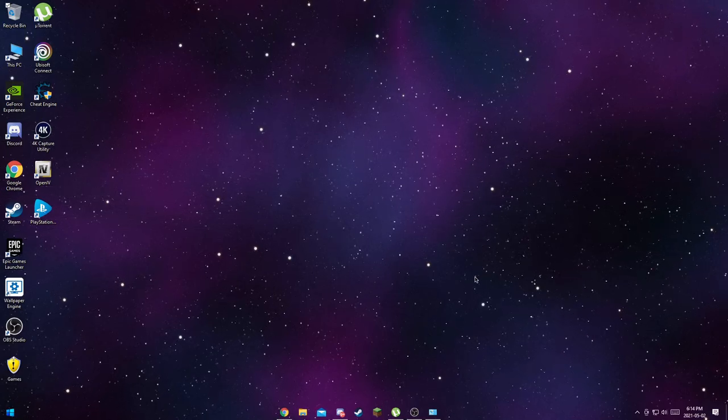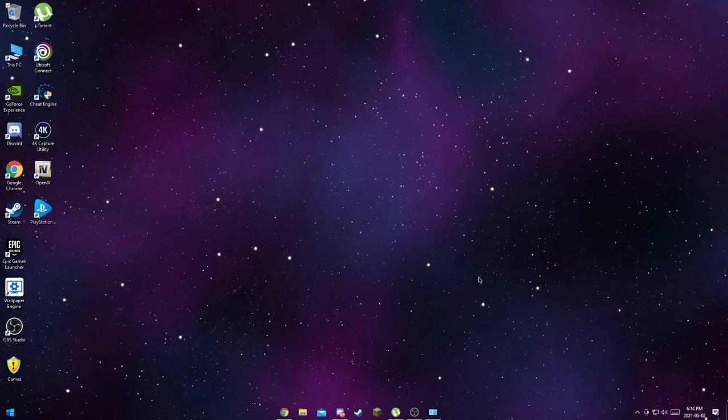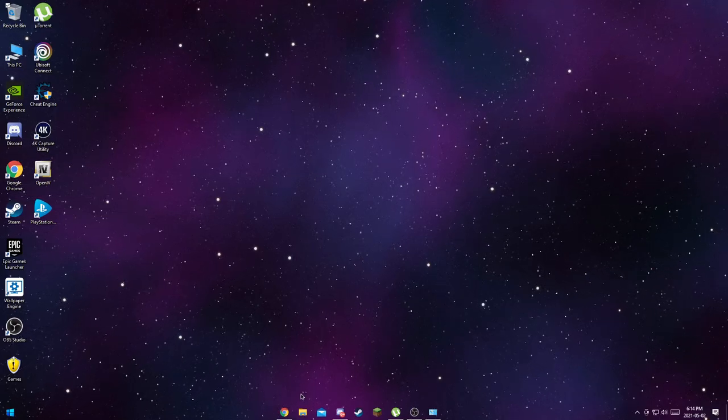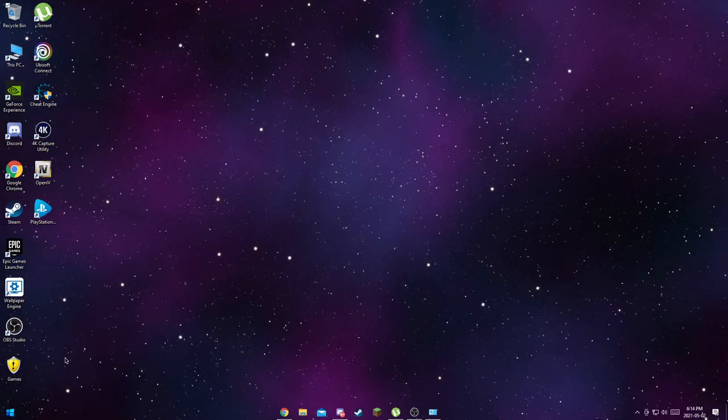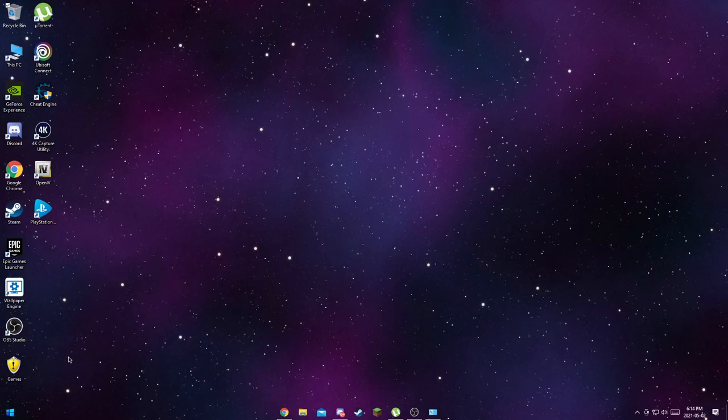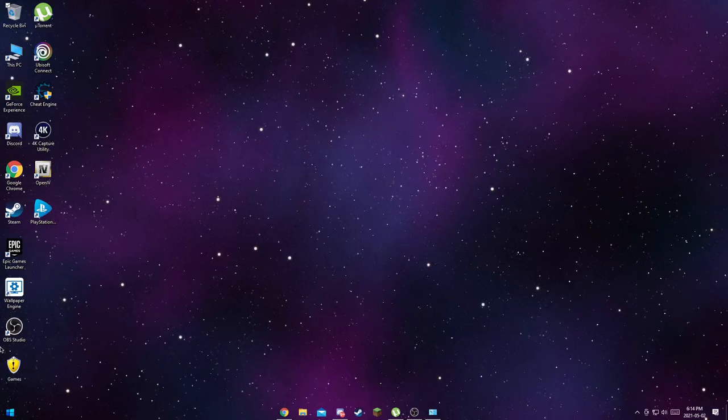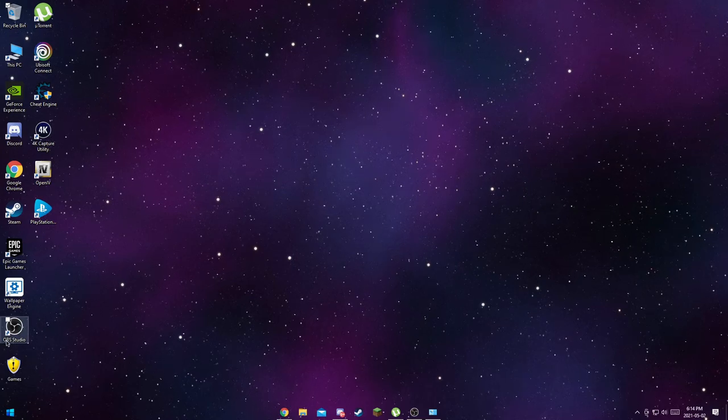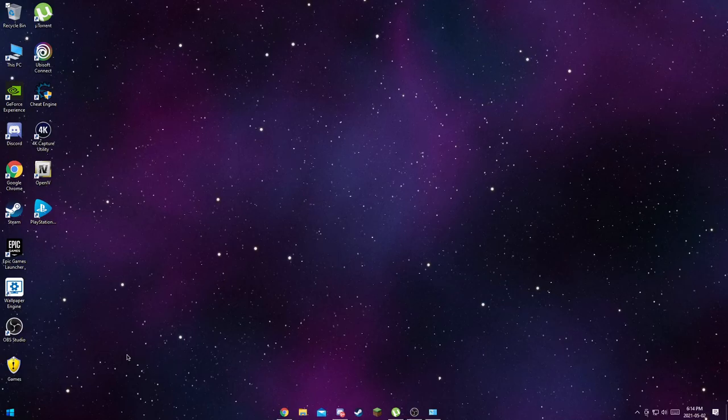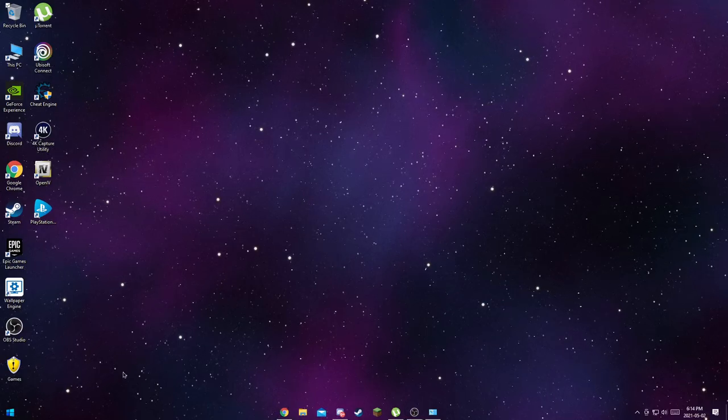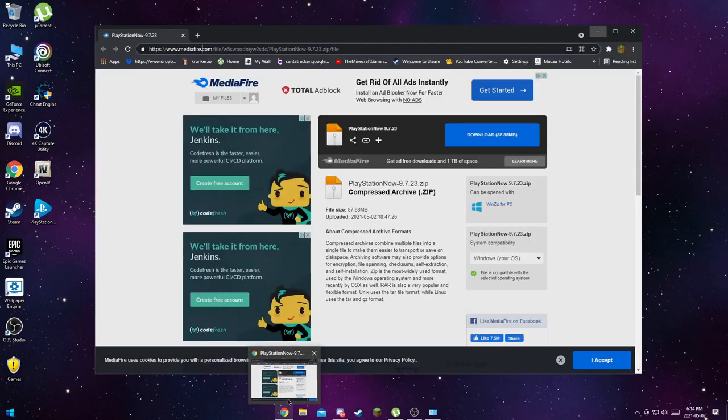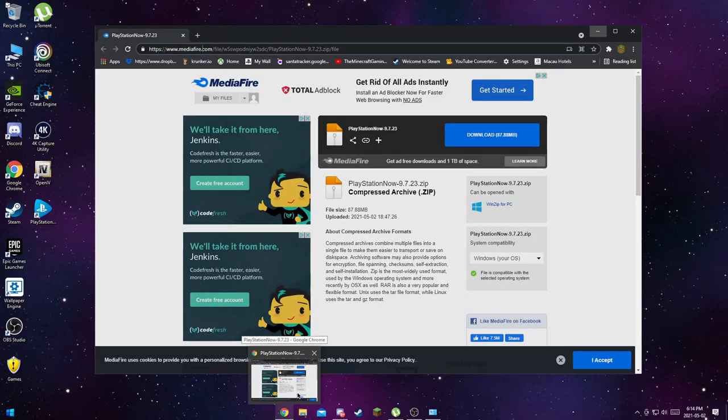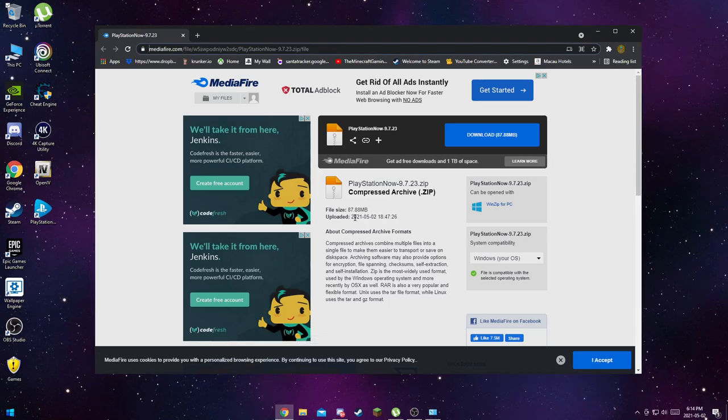This is the official driver and this is not like SCP Toolkit. Just in case you're wondering, this is not SCP Toolkit driver. I know it sucks, I don't like it because it messes up my PS3 controller and my PC drivers.